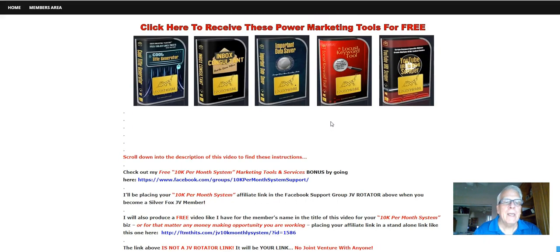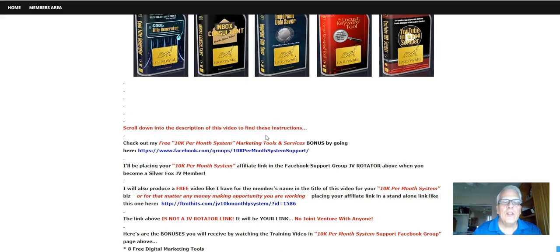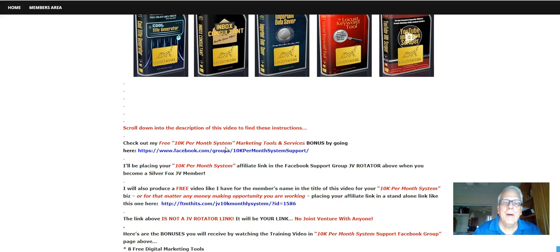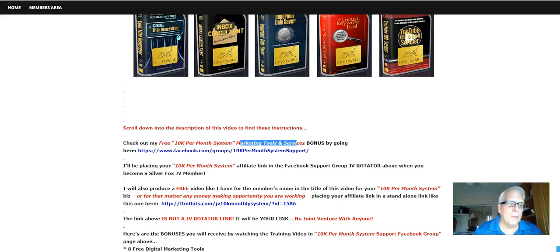But first, scroll down into the description of this video to find these instructions. Check out my free $10K per month system marketing tools and services by going to this Facebook group here. So let's click through.